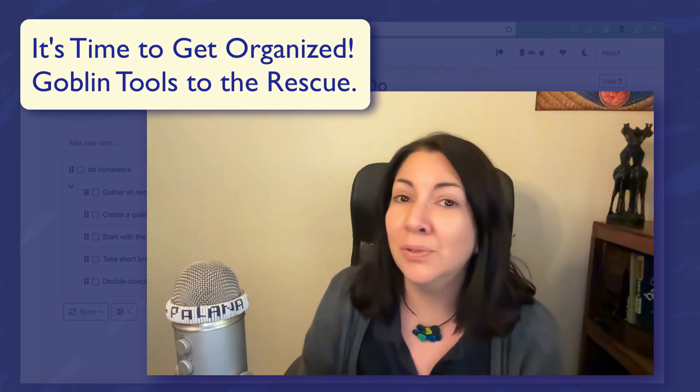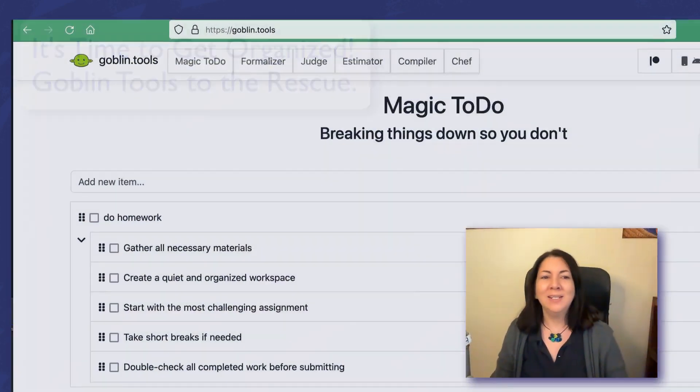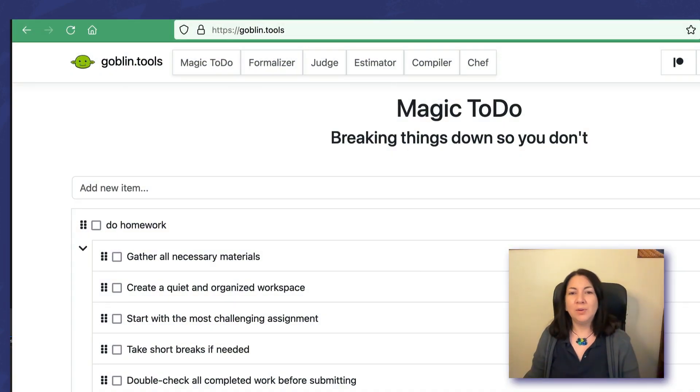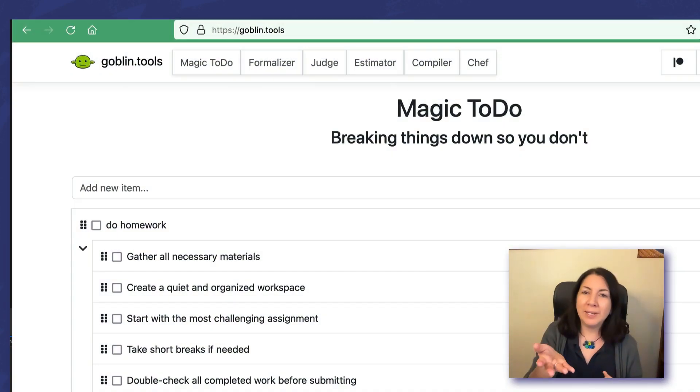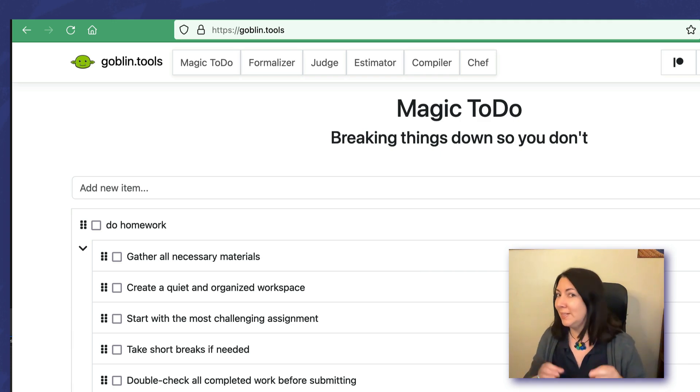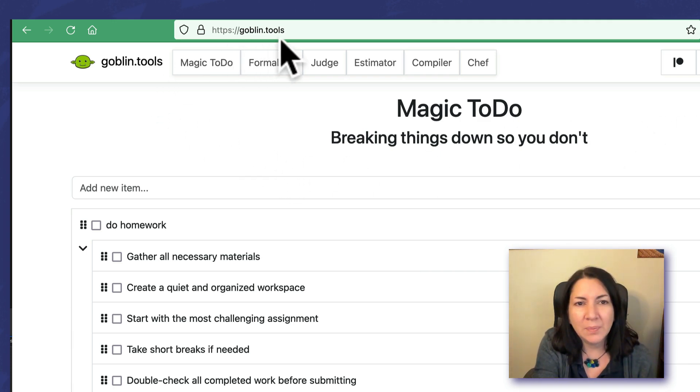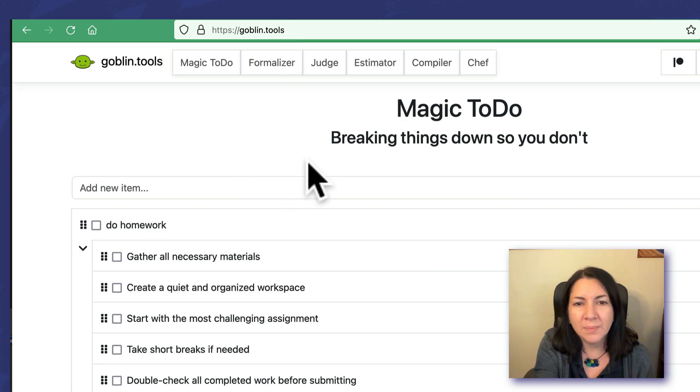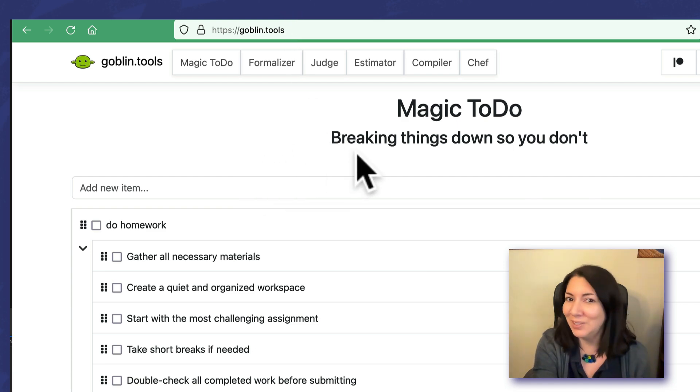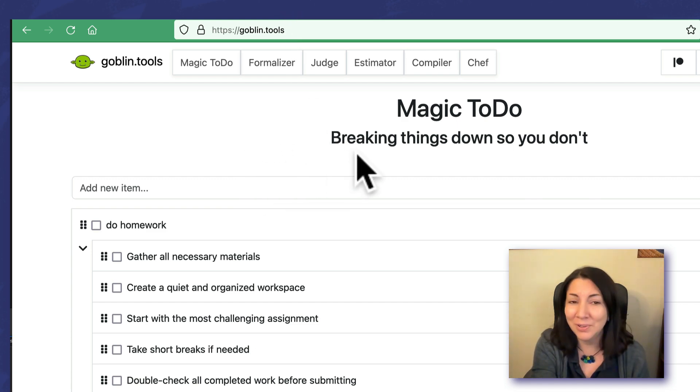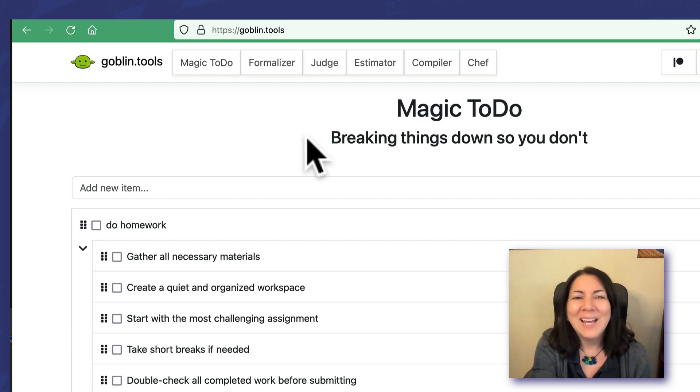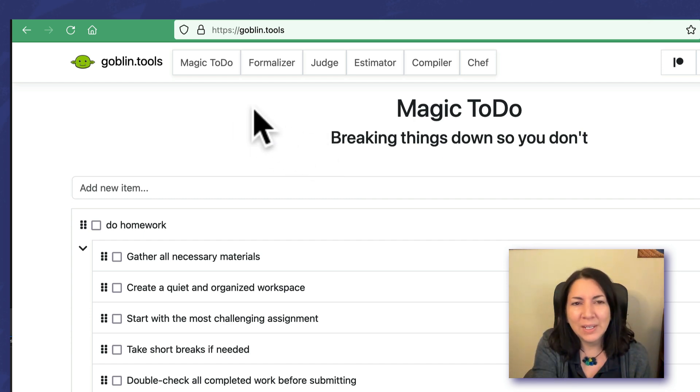We're going to go over to Goblin Tools. It is free, so that's always useful. When you come here to goblin.tools, first of all I love their tagline: Breaking things down so you don't. I like it.